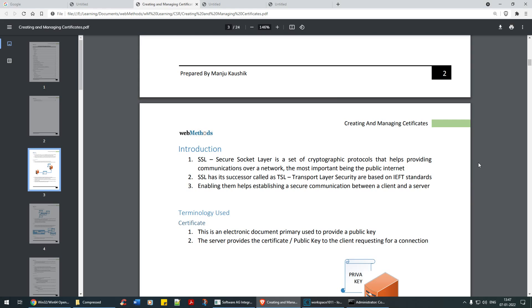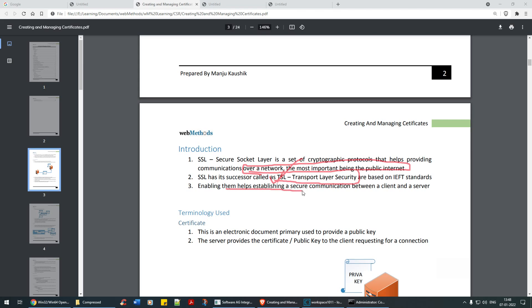That part is done. Now we'll walk through this document step by step and implement it. What is SSL? SSL stands for Secure Socket Layer — it is a set of cryptographic protocols that help provide secure communications over a network, most importantly the public internet. SSL has a successor which is TLS — Transport Layer Security — and enabling them helps in establishing a secure communication between client and server.